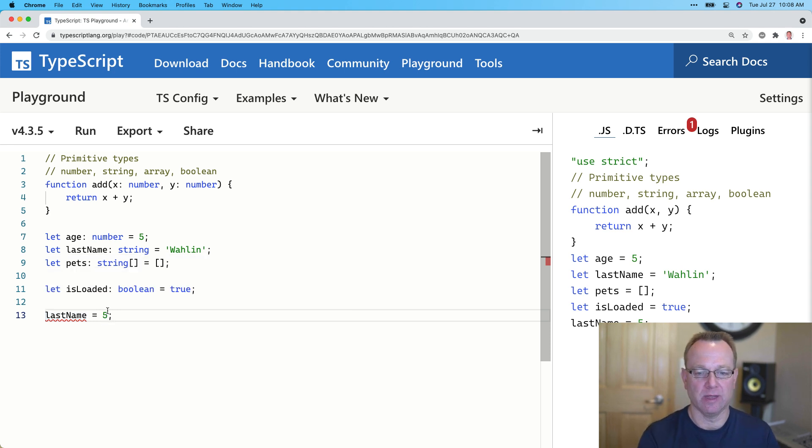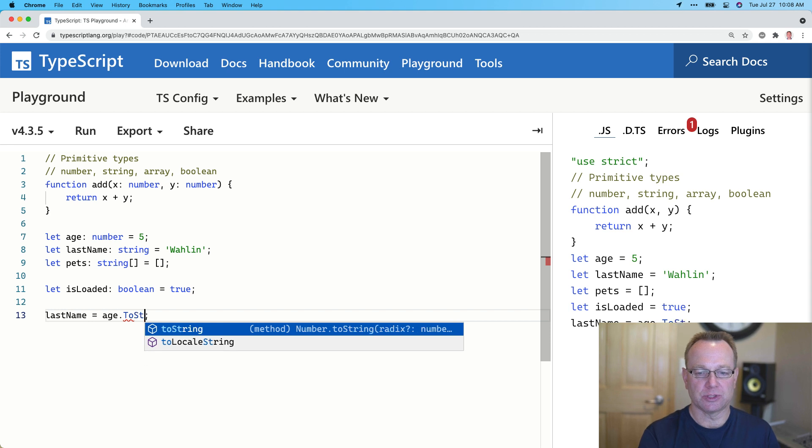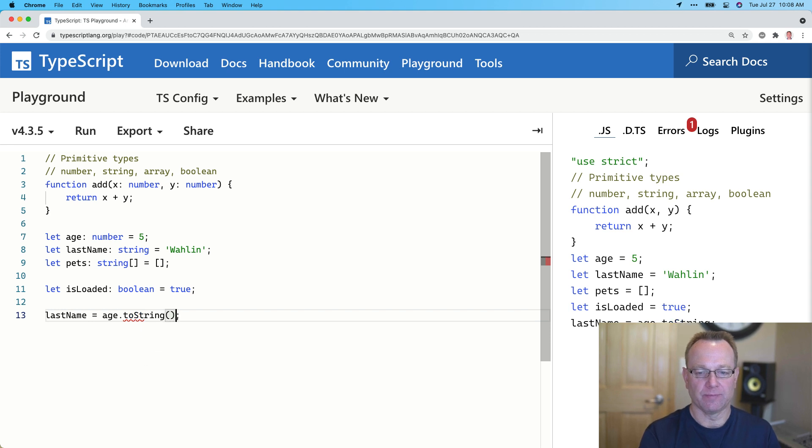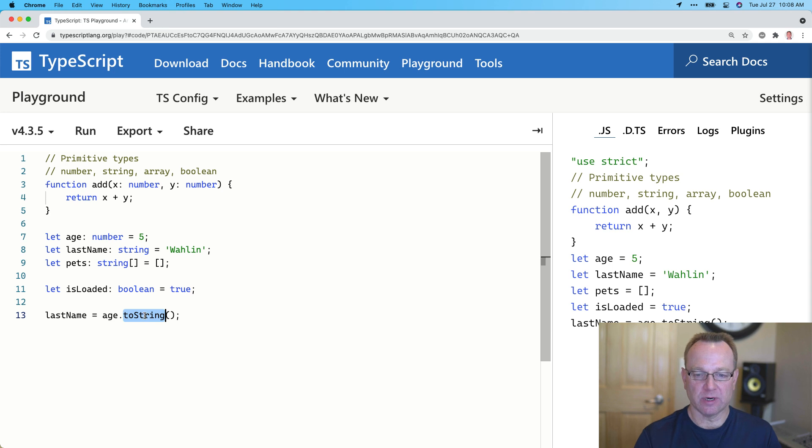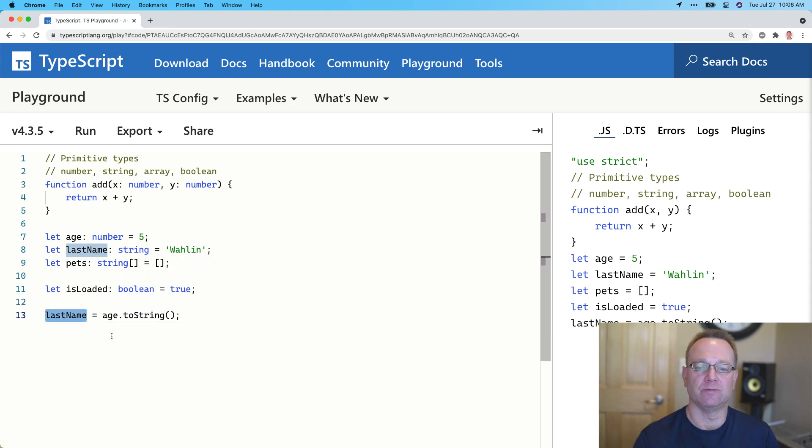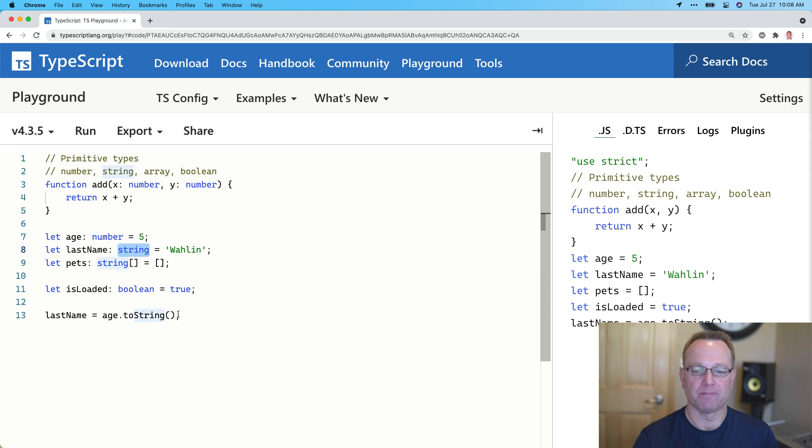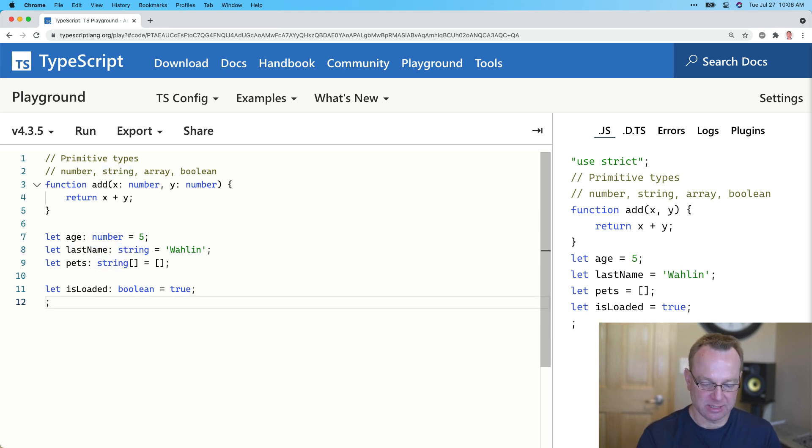Now, I could do this age to string here. That's going to work because although this is a number, we convert it to a string. Therefore, it was able to assign that to last name because it's a string. OK, and then for pets.